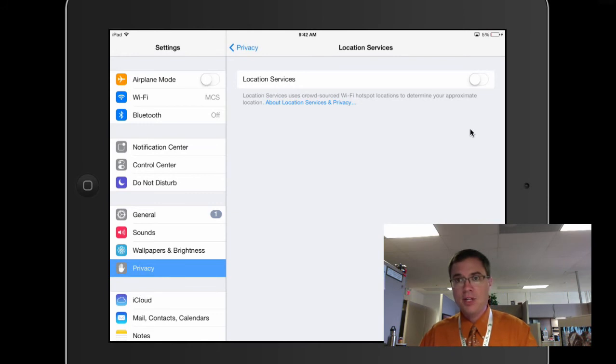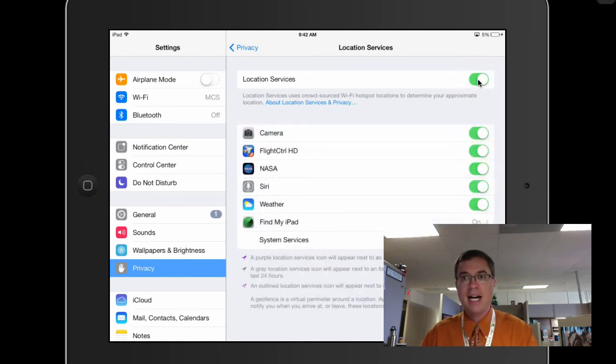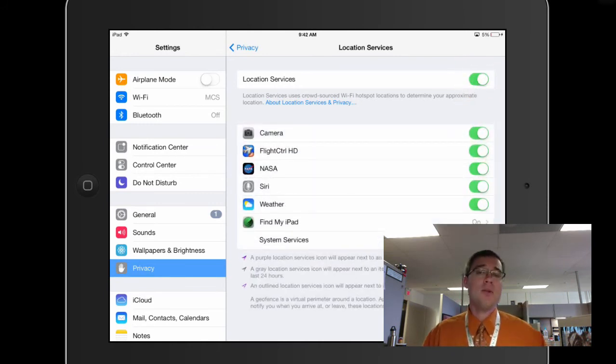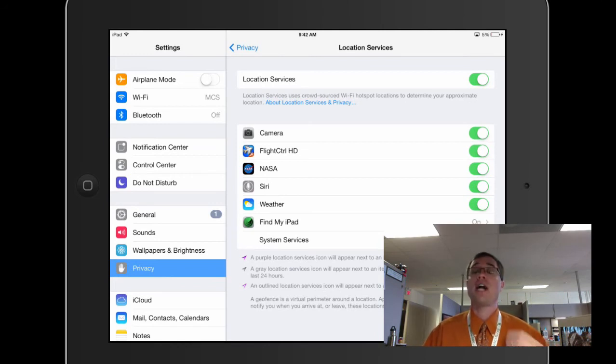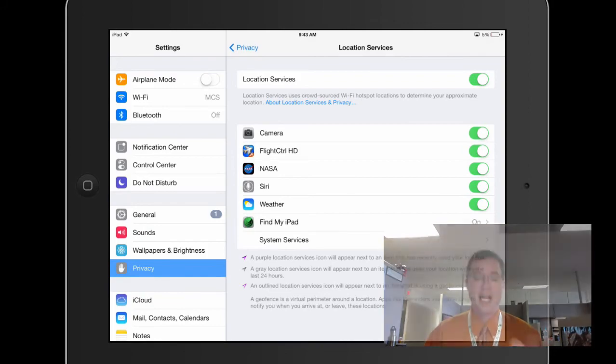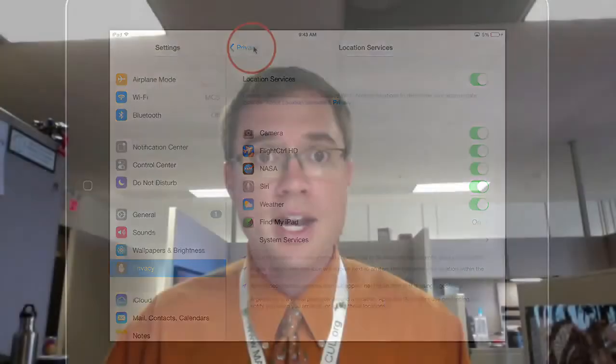I'm going to go ahead and turn my location services back on. I actually like to have this one on, but if you are in an environment where you don't get to charge your iPad very often, or you're not sure when you're going to be able to charge it next, then I would certainly take a look at these five things.